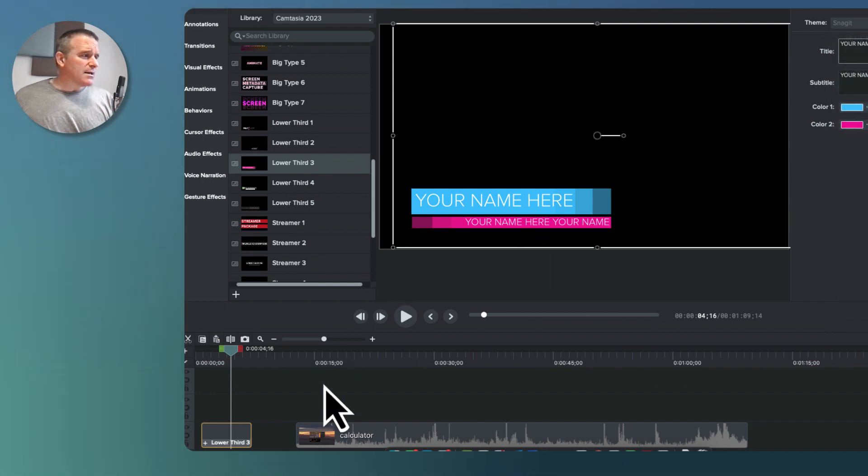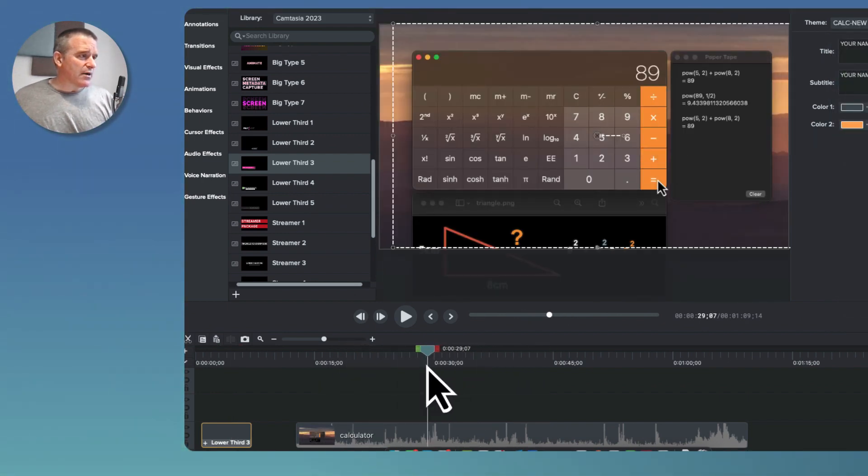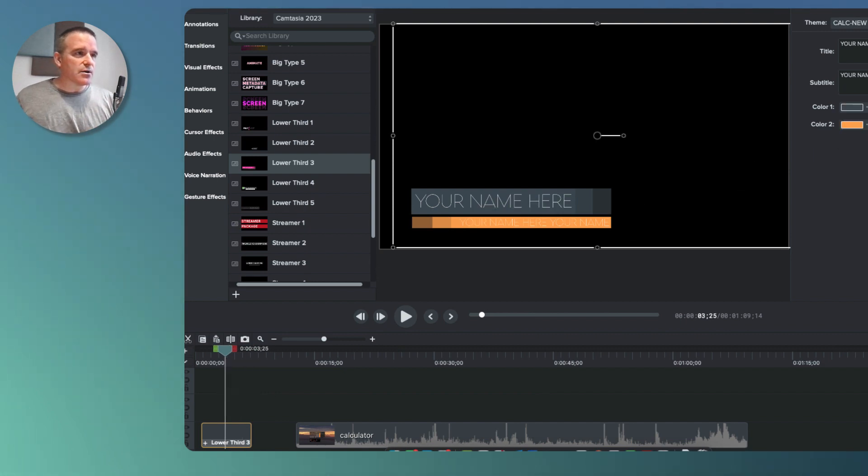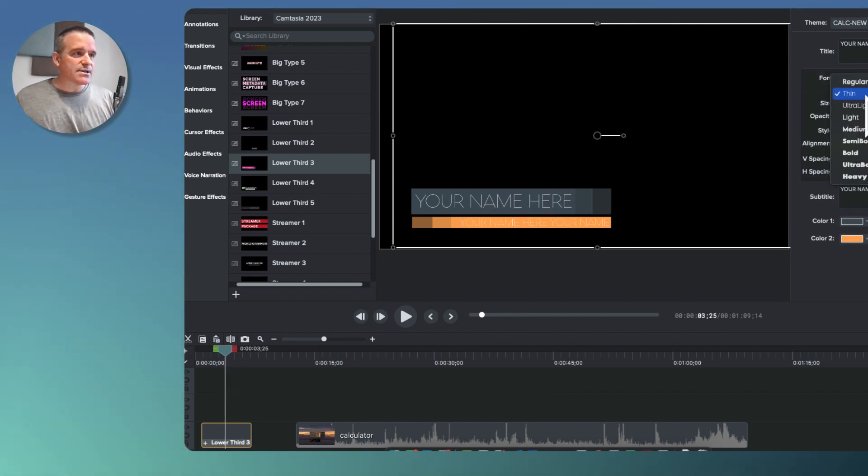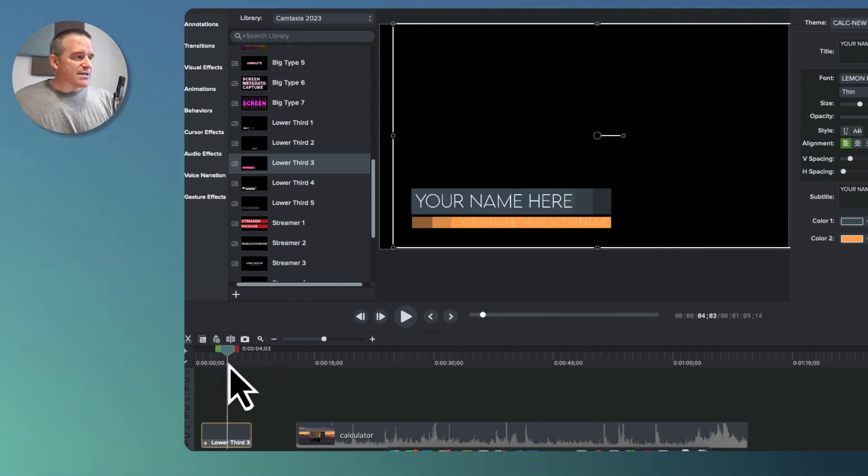My scenario here is this calculator application which has some orange in it. If I want to modify my text, I can make those modifications as well. Okay, so that's the simple stuff. Let's get into more complicated stuff.